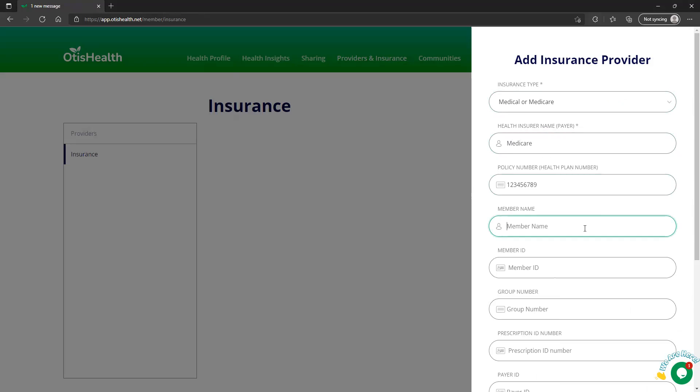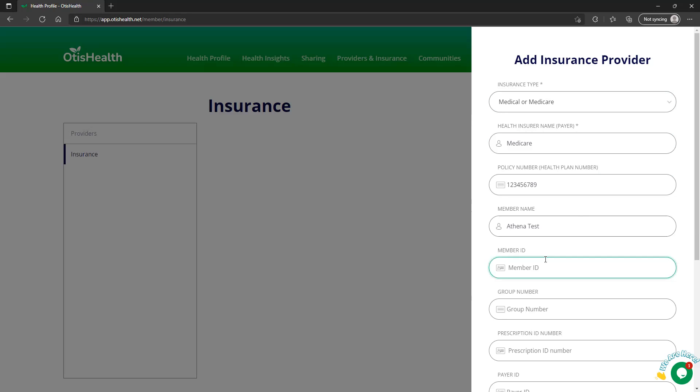The member name is Athena. And for the member name, make sure you add the name that's listed on the card. So this is the actual member, the member who's the subscriber to the particular insurance plan.